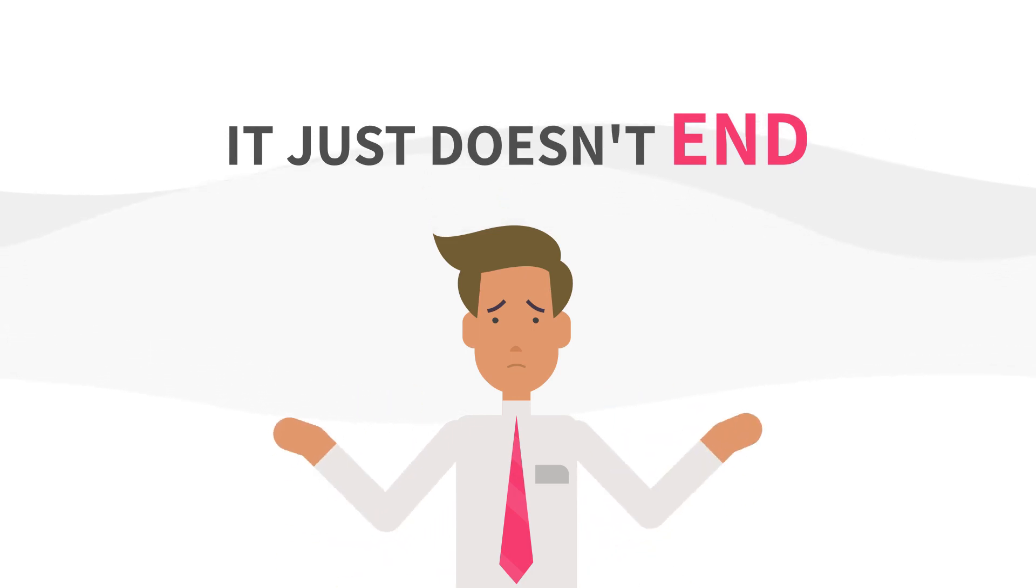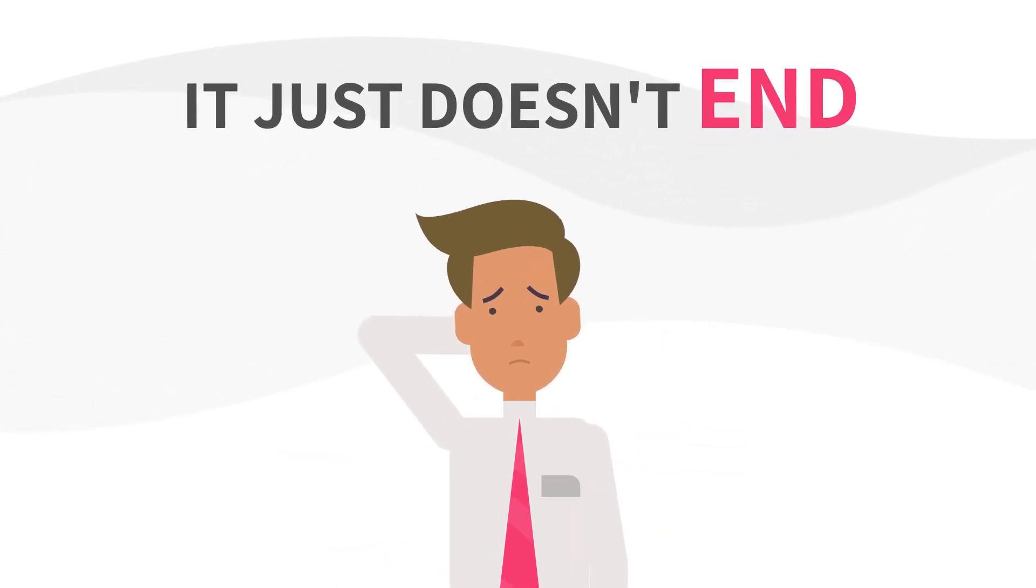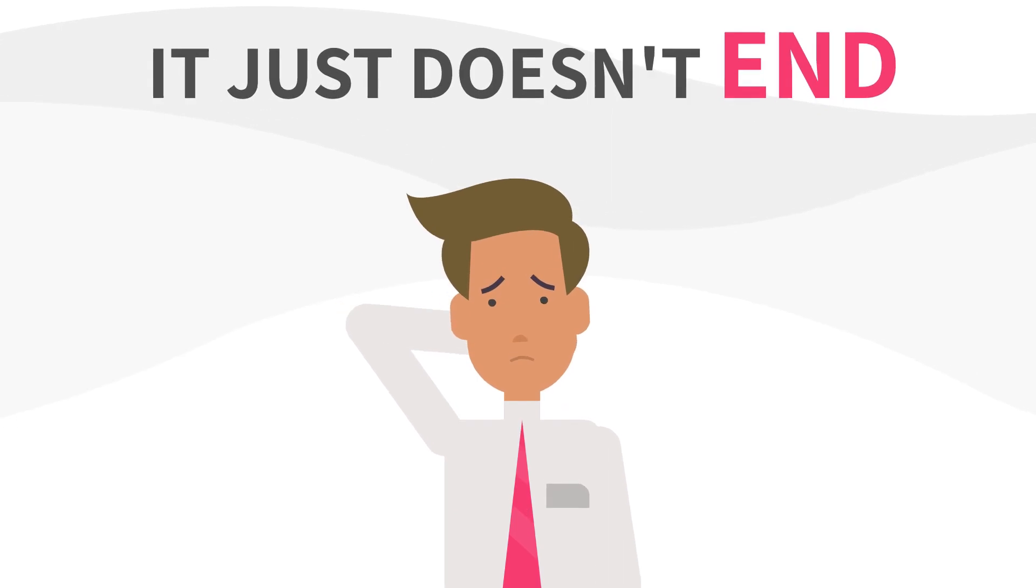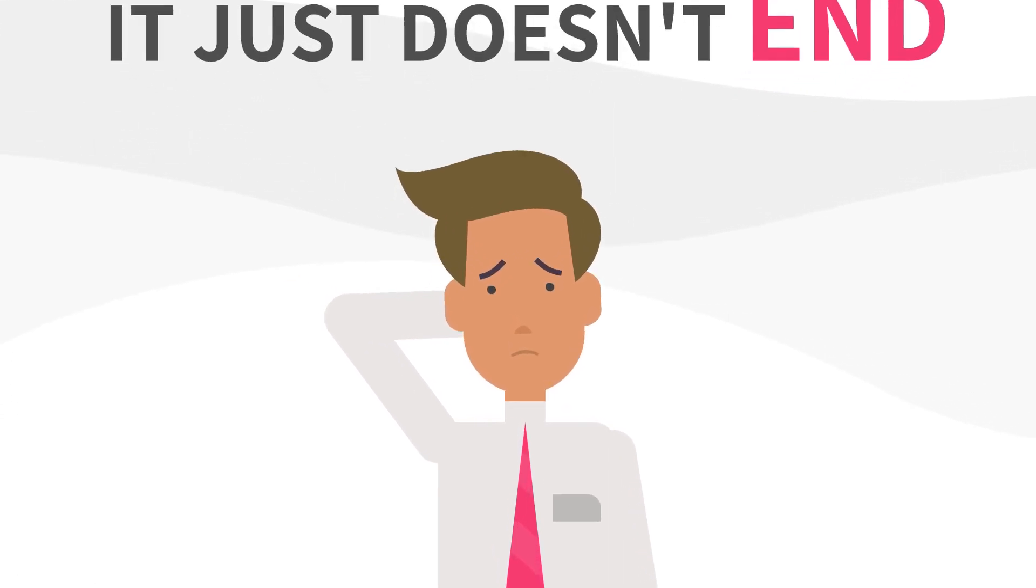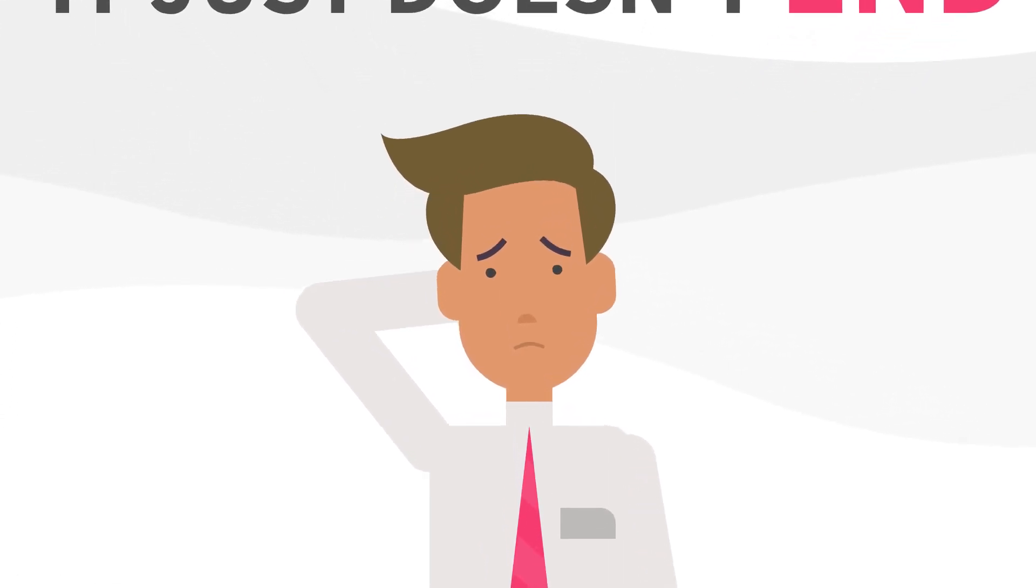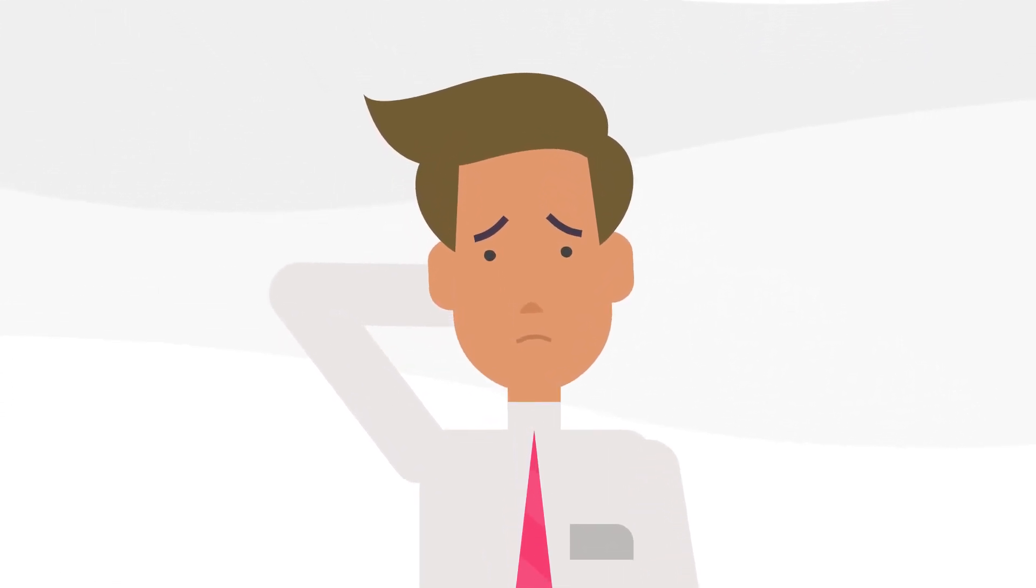And while IoT environments and enterprises are growing increasingly complex, IT security solutions have remained far behind.